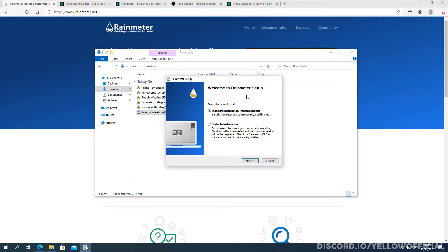So as you see here the Rainmeter installer is open and you're going to choose standard installation. You don't want to choose portable installation.